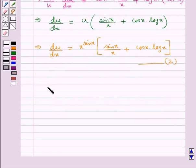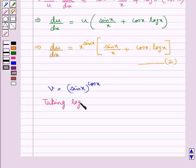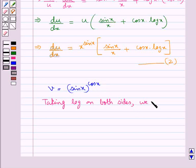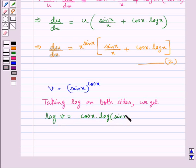Next we consider v equal to sin x to the power cos x. Taking log on both sides, we get log v is equal to cos x into log sin x.